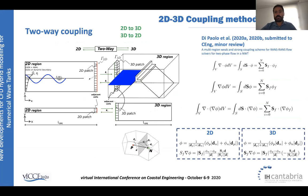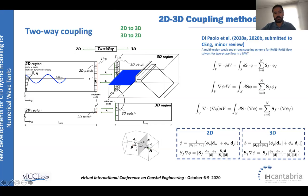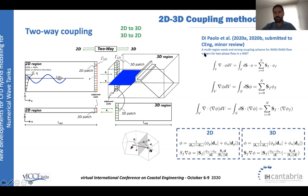In the two-way, or strong, coupling there is a full bidirectional transfer of information between the two-dimensional and three-dimensional domains. Both meshes are included in the same matrix to be solved, providing full 2D–3D information exchange at every time step through the coupling boundaries. The mathematical approach is fully developed in DiPaolo et al. papers, which form part of Benedetto DiPaolo's thesis and are currently under review in Coastal Engineering.